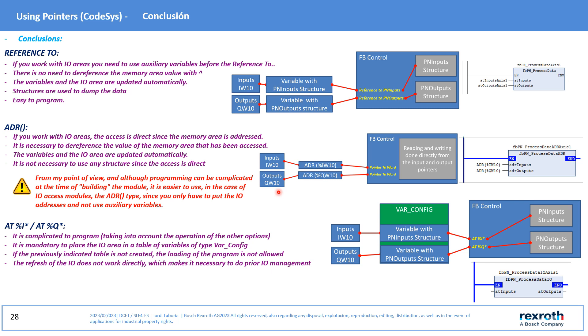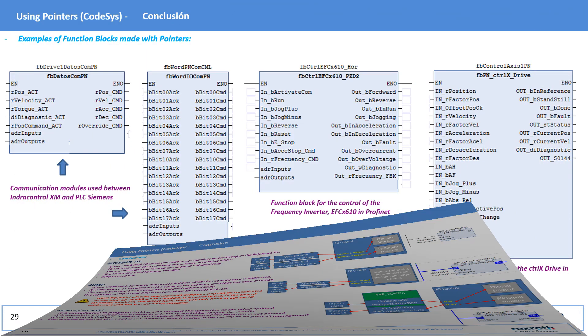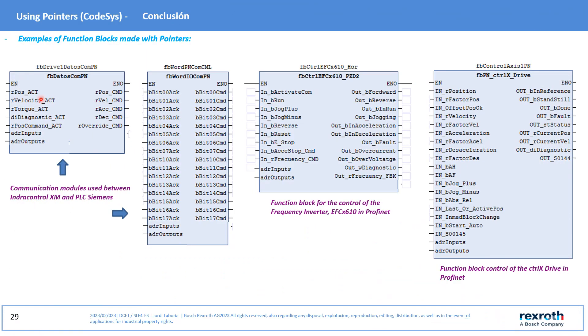Neither does it need the structure, nor the actual variables for referencing the I/Os. In any case, the use of another pointer will depend on what we want to do and how we plan it. In this page you can see some modules made with pointers.